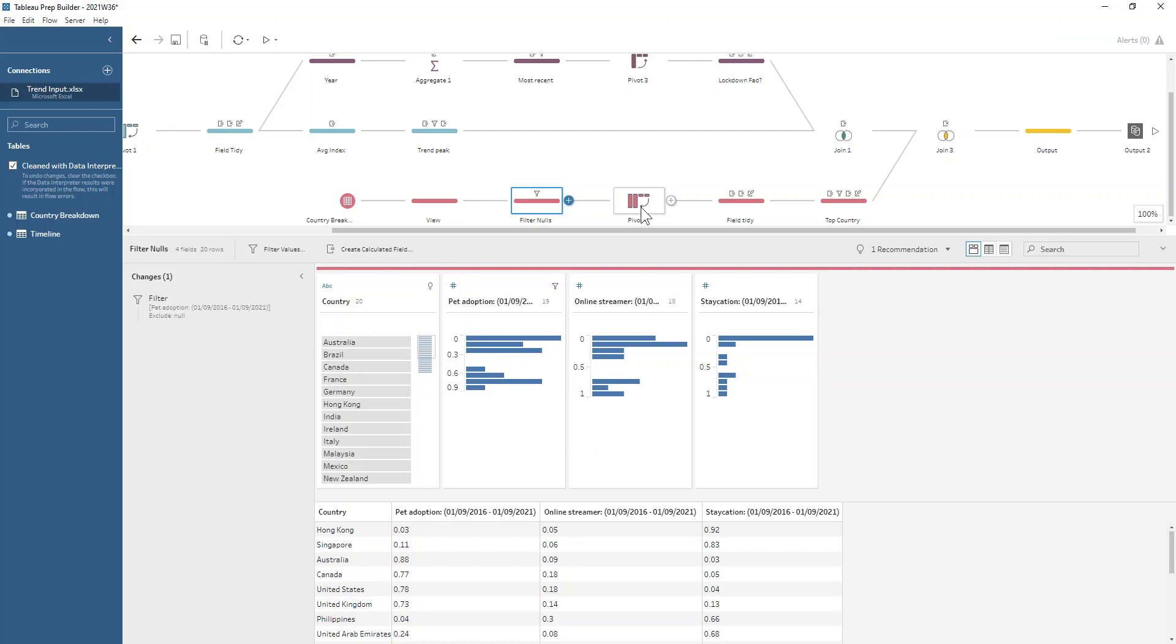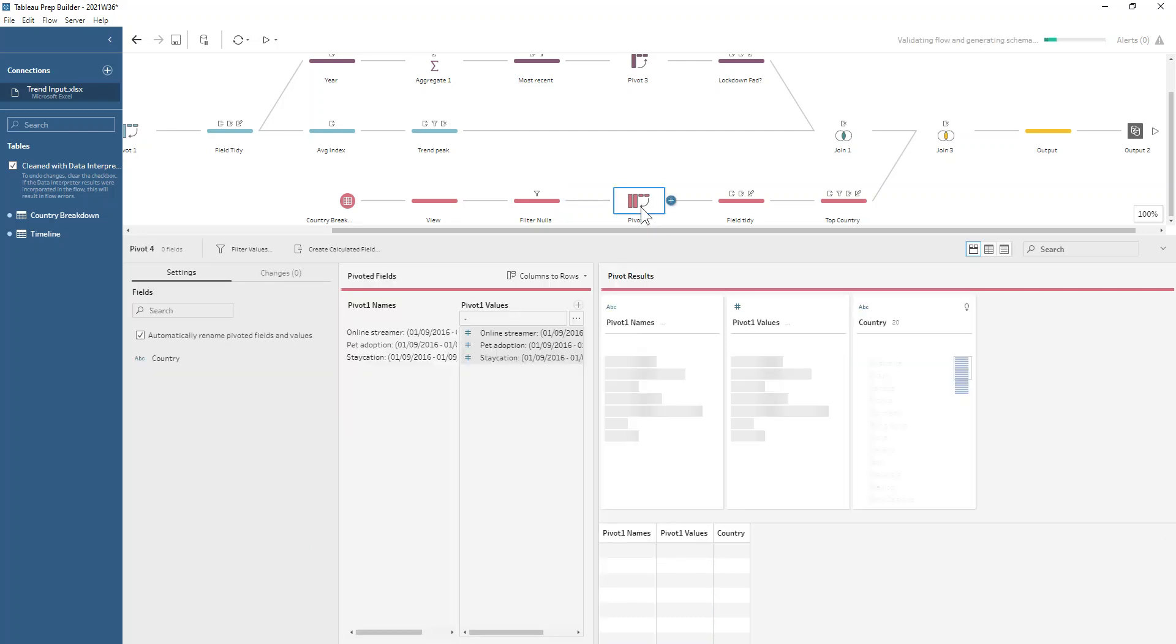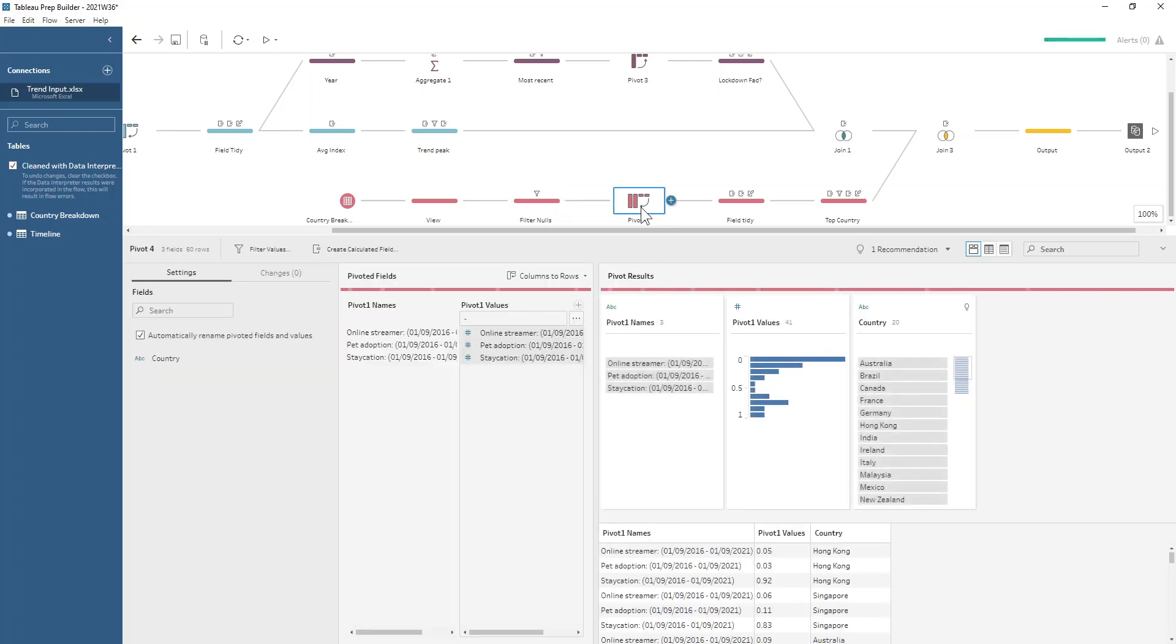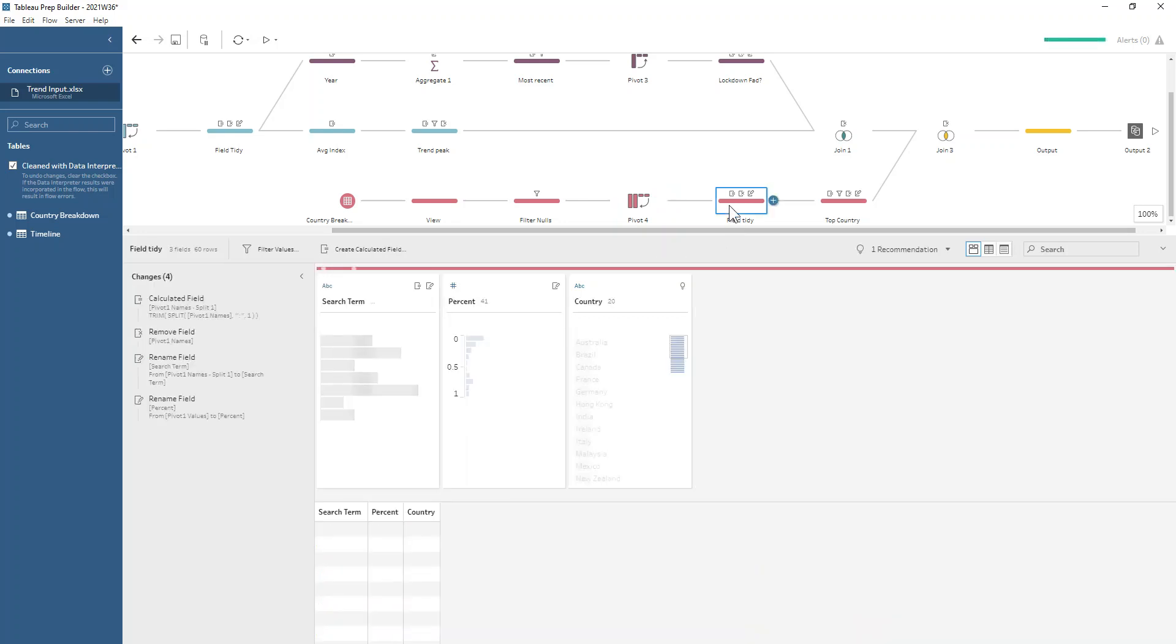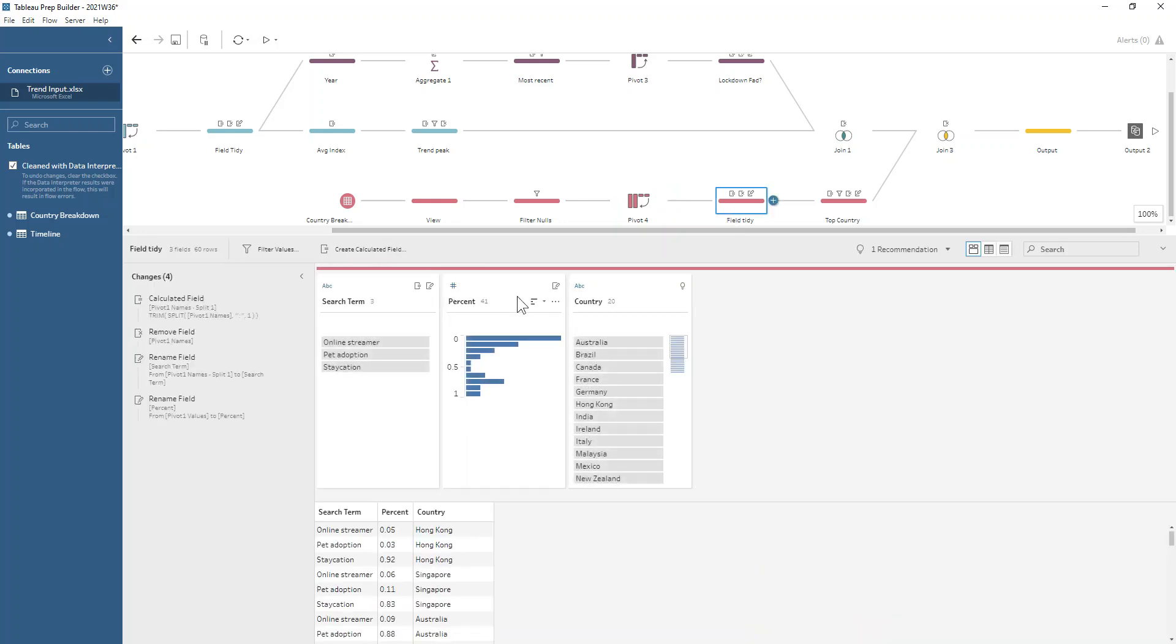Similarly we're going to reshape our data to pivot. We're doing a wildcard pivot on the dash there and similarly we're doing that similar kind of field tidy where we're using the split to just return our search terms.